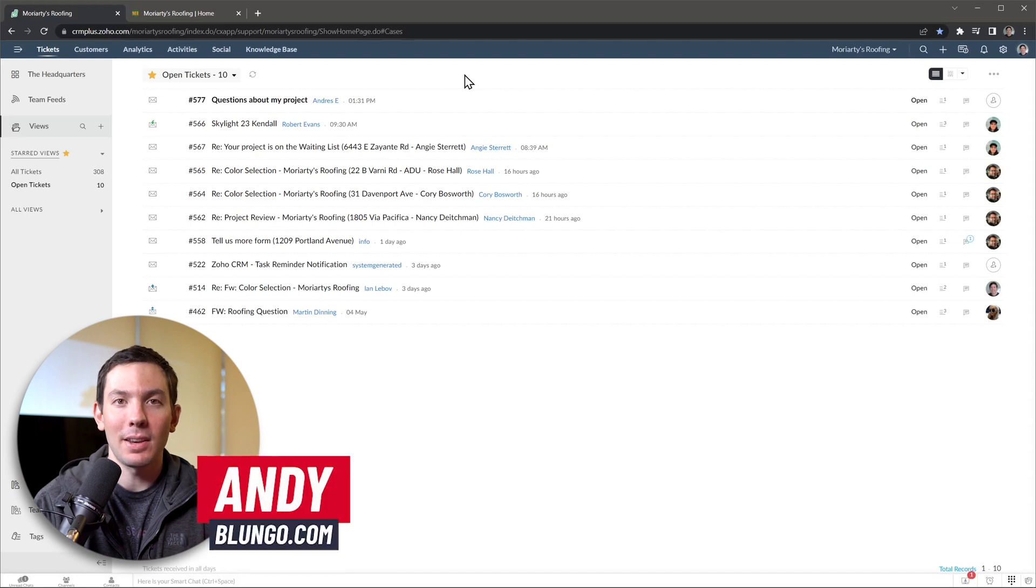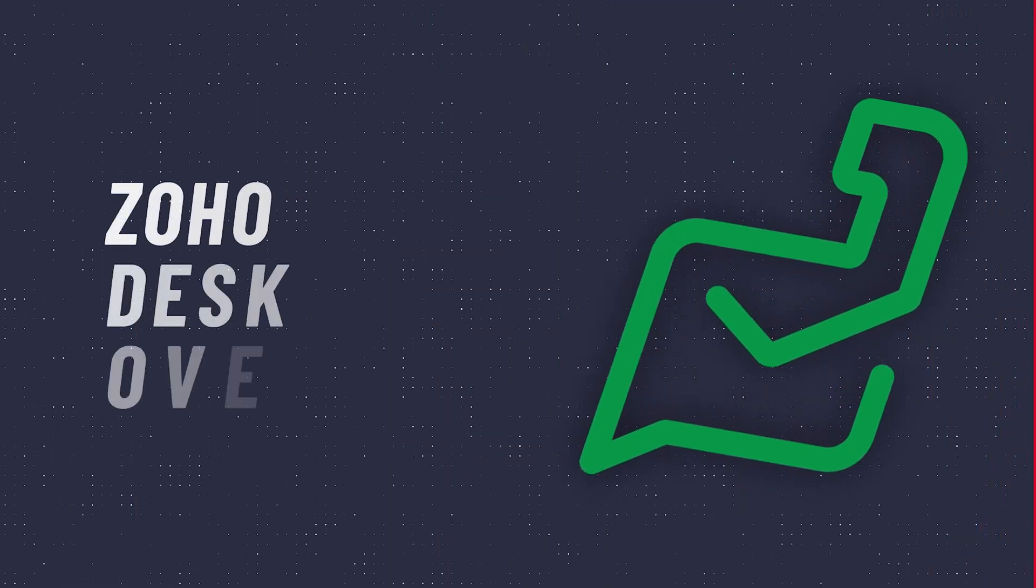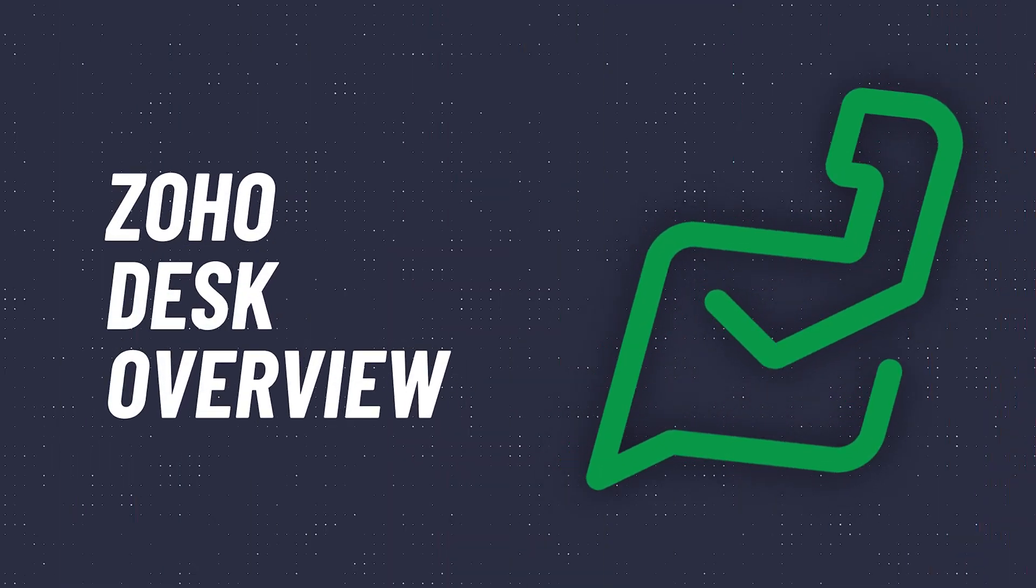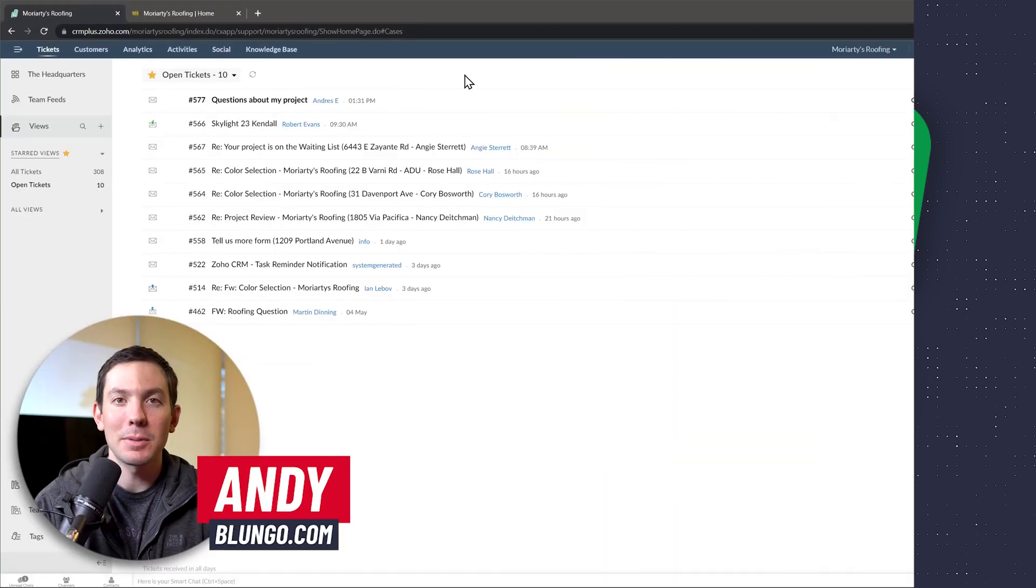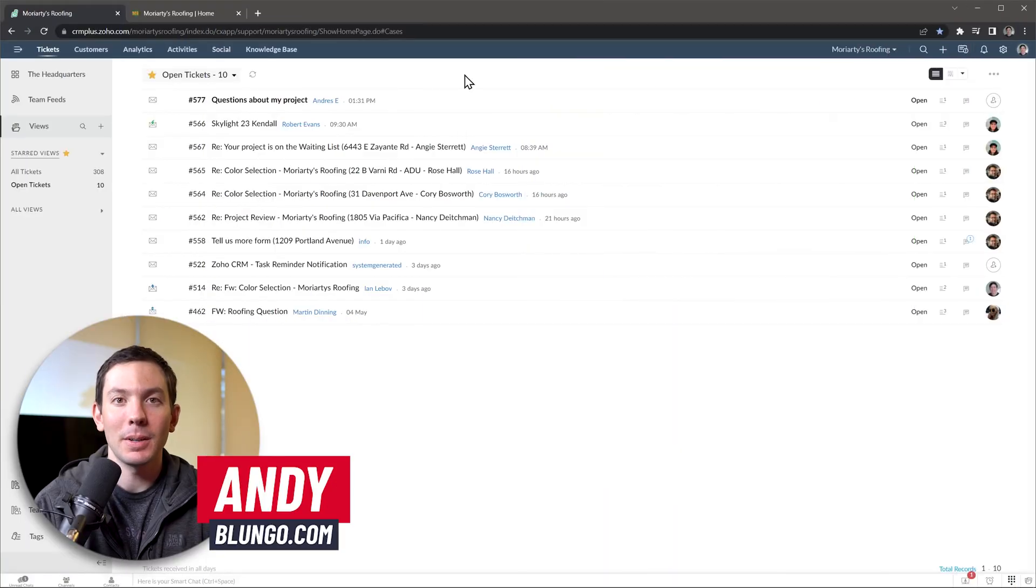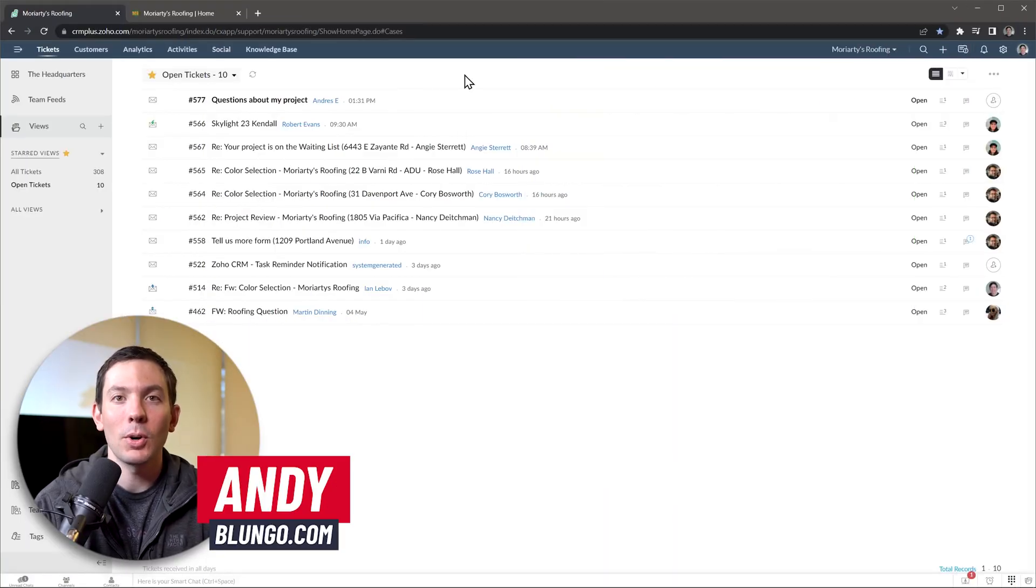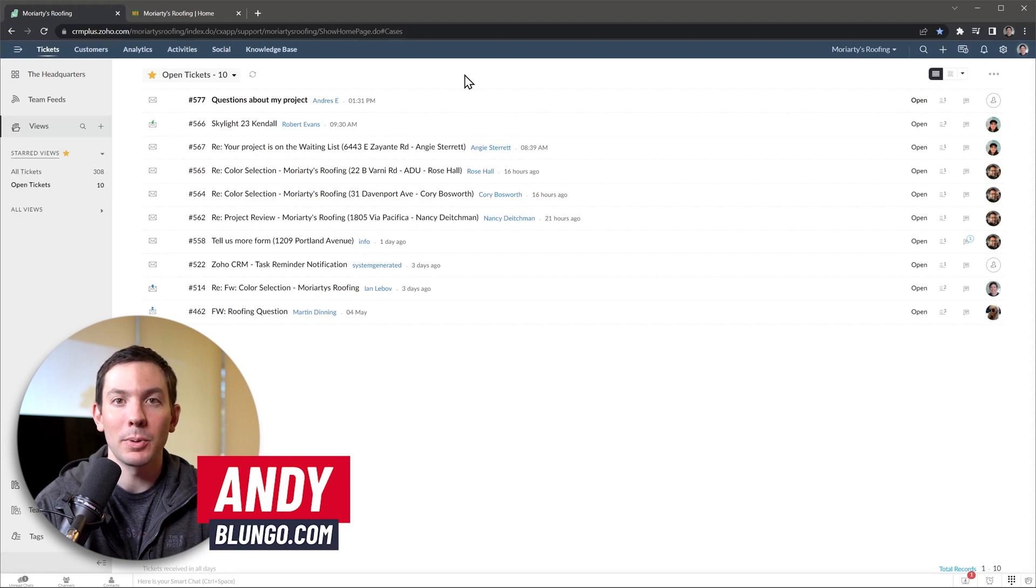Hi everyone, this is Andy with Blungo.com and in this video we're going to do a quick overview of Zoho Desk. This is a case management system, also known as a ticket system, where you can centralize all the requests that you receive from your clients to make sure you respond to all of them.